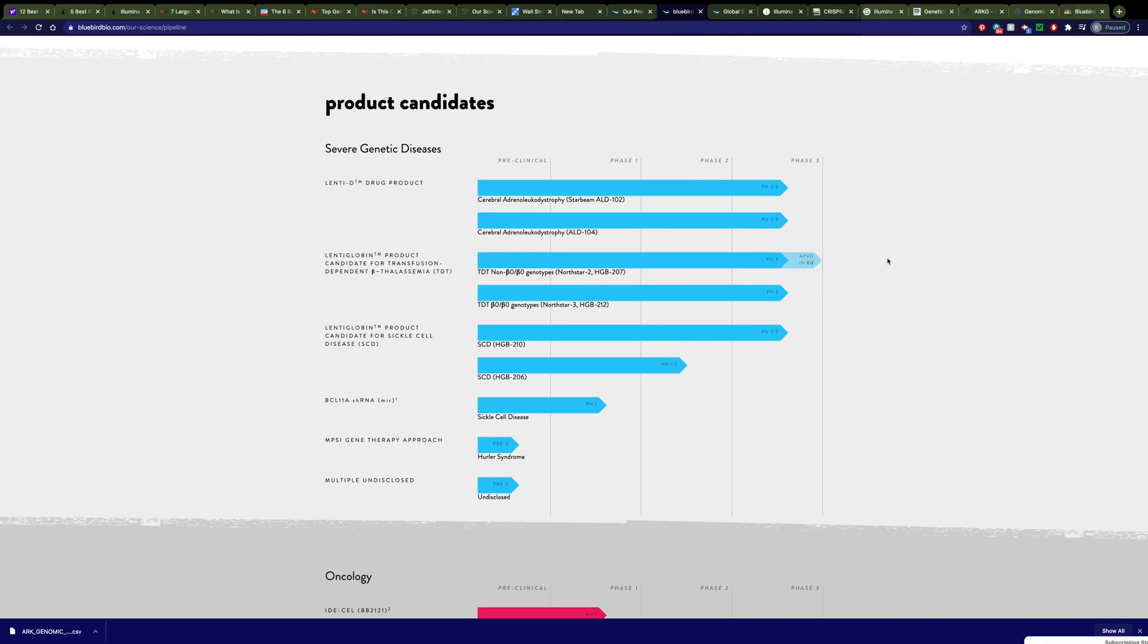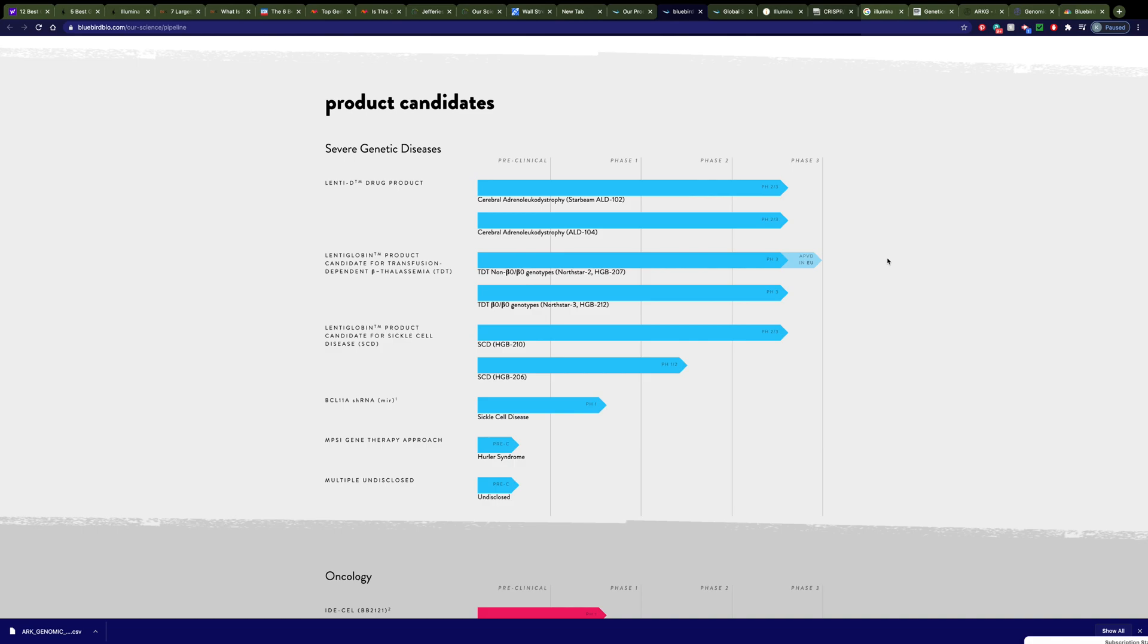Here are some of their product candidates. And this one that you can see the furthest arrow on, Zinteglo, is a treatment for beta thalassemia. Now, it's been approved in Europe. The FDA hasn't quite approved it yet. They essentially want Bluebird to prove that the manufacturing process that they use during their clinical trials will be the same manufacturing process that is used for the approved medication. The amazing thing about this particular medication, besides its cost, we're talking more than a million dollars, is it can be a one-time treatment. Patients get this drug once, and it can potentially cure their problems with beta thalassemia, which is an inherited blood disorder.